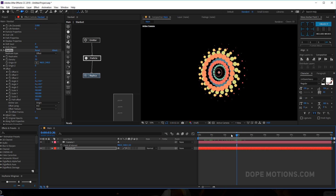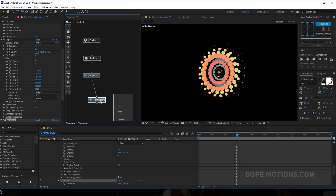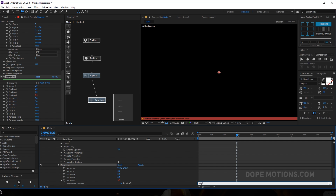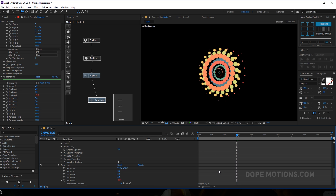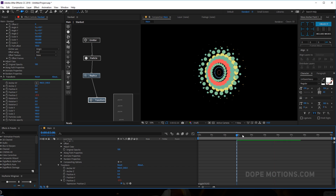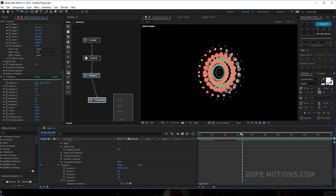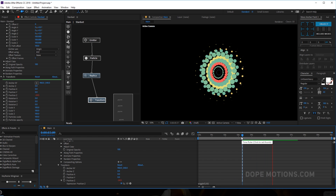One more cool thing you can do is add a Transform node, connect it to the replica, and animate position Z. I'll hold Alt and click the stopwatch to add a wiggle expression — something like wiggle(10, 50). That gives a pretty cool look. By the way, from this you can create some really cool looking audio spectrums — I think that would look amazing animating on the beats.